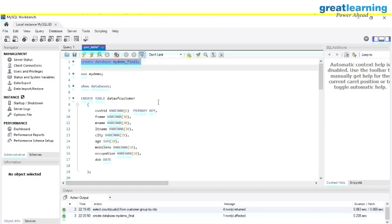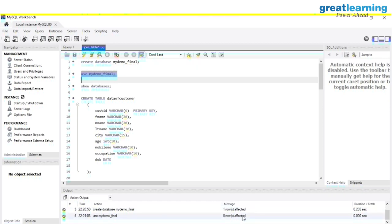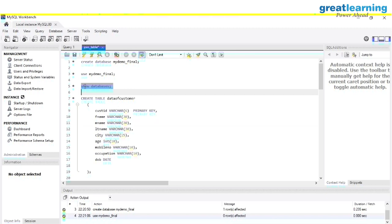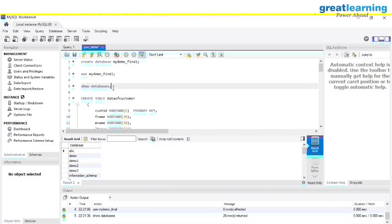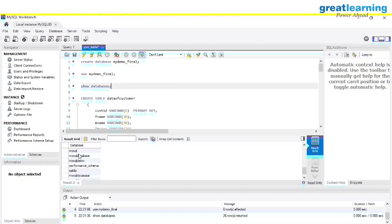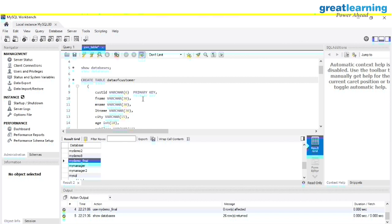Now we are going to USE my_demo_final, the new database we have created. Let me execute that. You can see zero rows affected, but we are now using my_demo_final. If you want to see how many databases you have in your MySQL Workbench, you write SHOW DATABASES. You can see we have lots of databases, and my_demo_final is there as well. Be sure that whatever database you created is already existing.